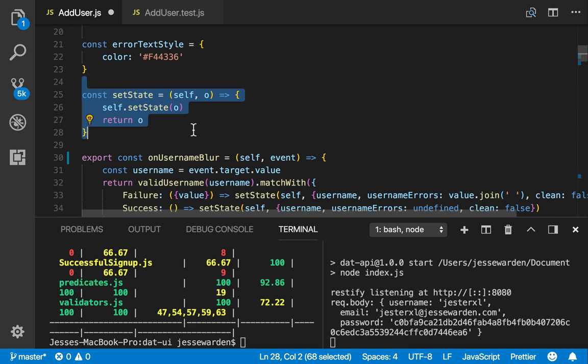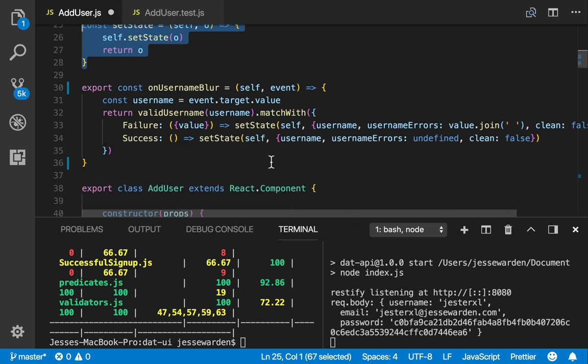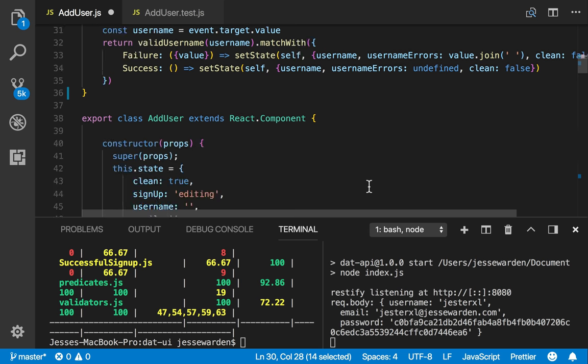And this applies not just to React but any function that doesn't return a value. You can really augment some really easy doing this. But we still have this two parameter problem. So what do we do?